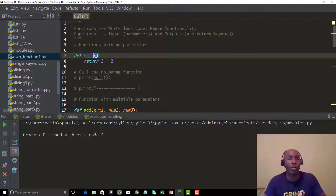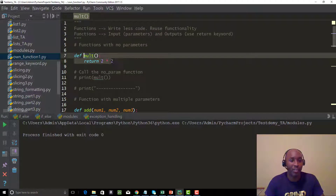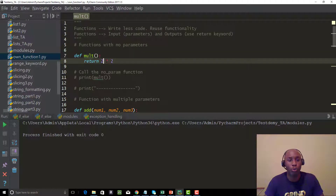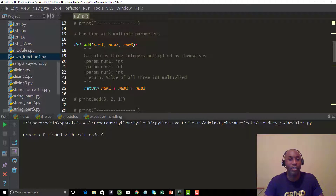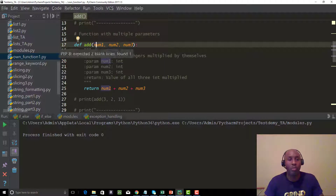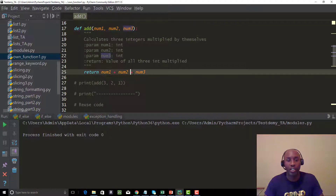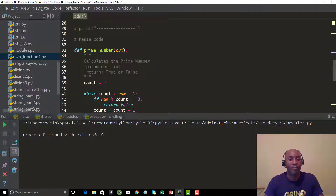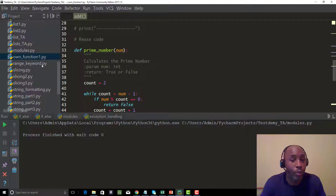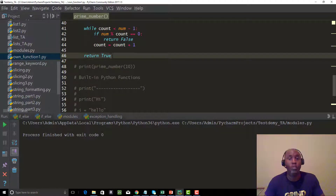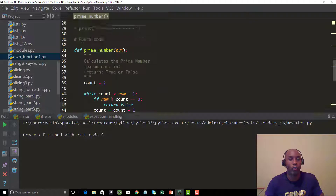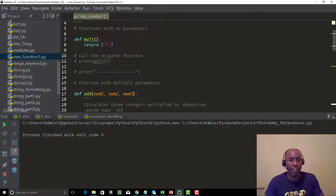Within this module we have three functions. First, we define a multiplication function that returns two times two — predefined values. The second is an addition function that takes three arguments — number one, number two, and number three — and returns their sum. The final function in this module finds the prime number: it returns true if it is a prime number and false otherwise. There's no place in this code where we're actually calling these functions — we just have them defined.